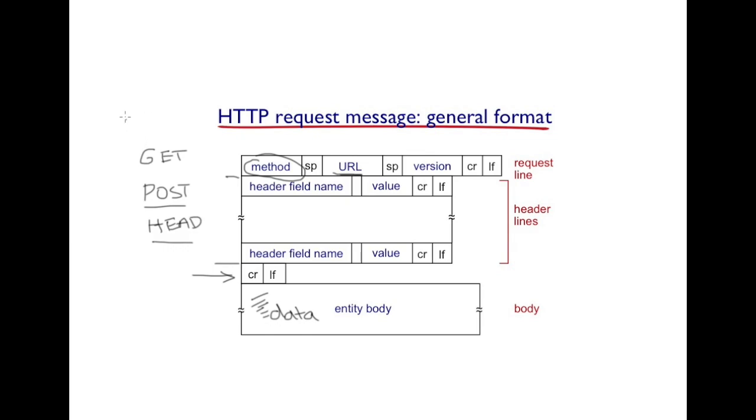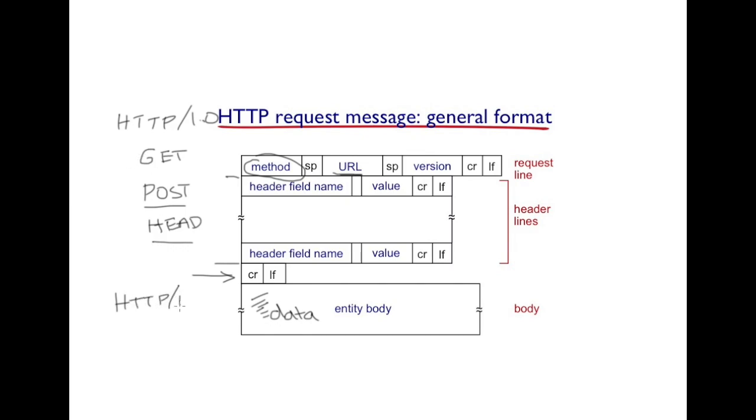These are the standard methods that you will find in HTTP version 1.0. With HTTP 1.1, not only do we have all these methods, there are a number of other interesting methods that have been proposed.